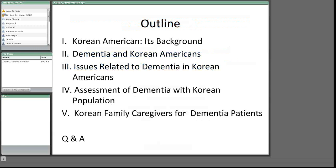Today's presentation will cover several topics as you can see in this slide. I'm going to present a Korean American background. Dr. Lee will present the next two sections—dementia and Korean Americans, and issues related to dementia in Korean Americans. Then I will take a turn again to present assessment of dementia and Korean family caregivers for dementia patients.